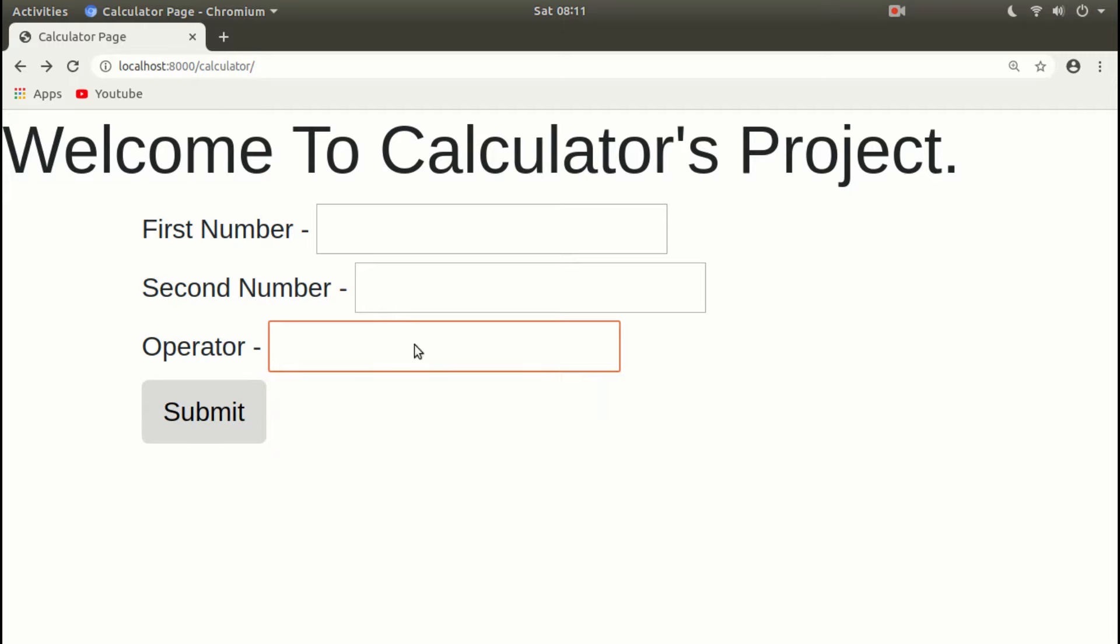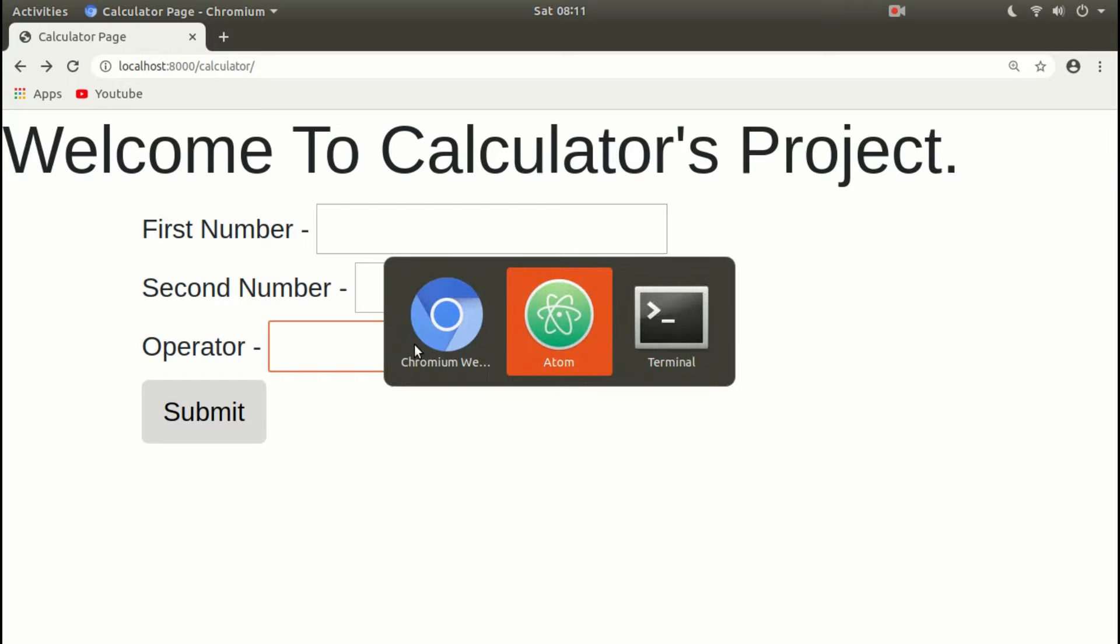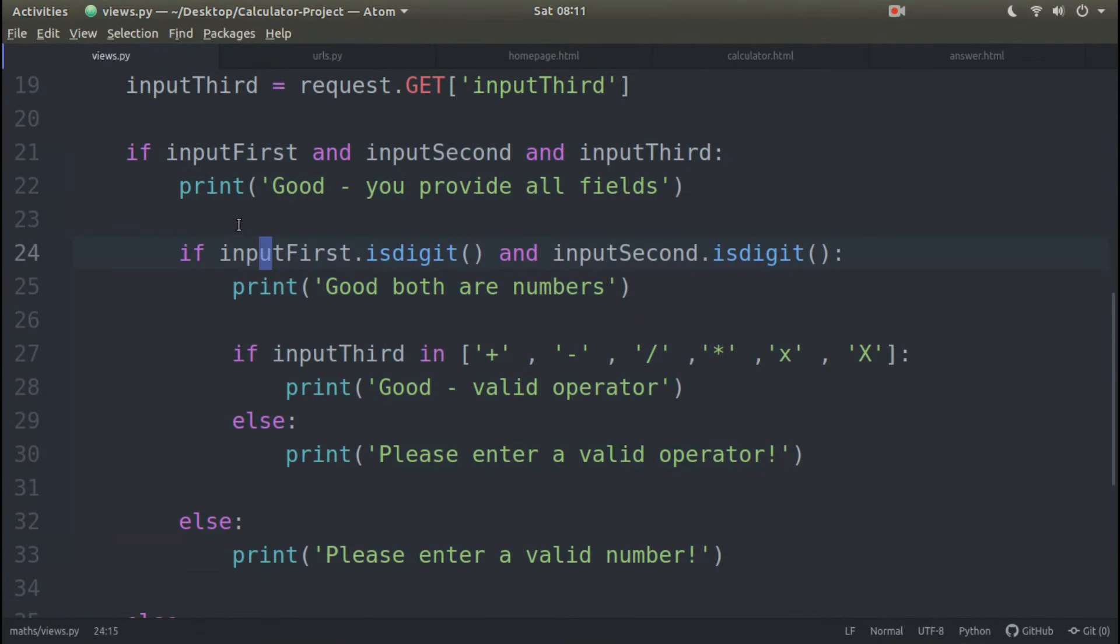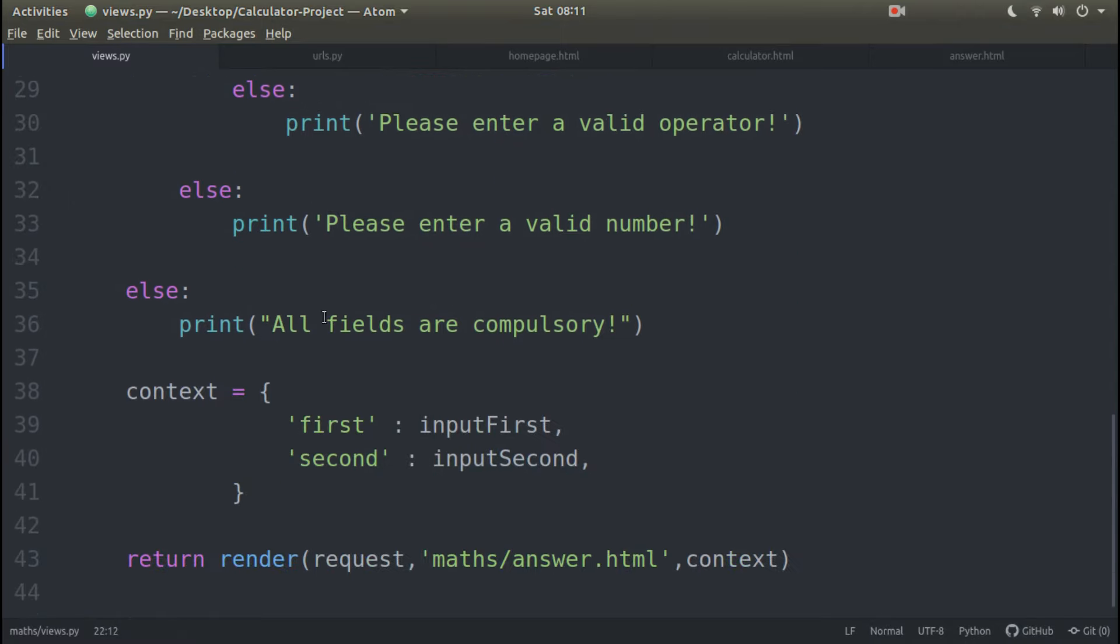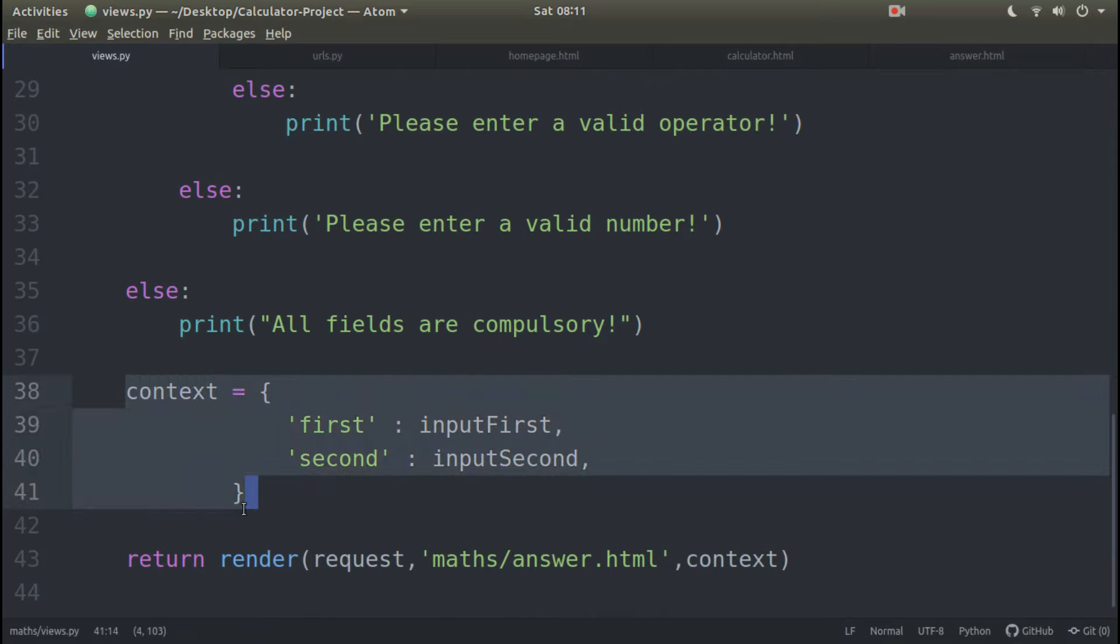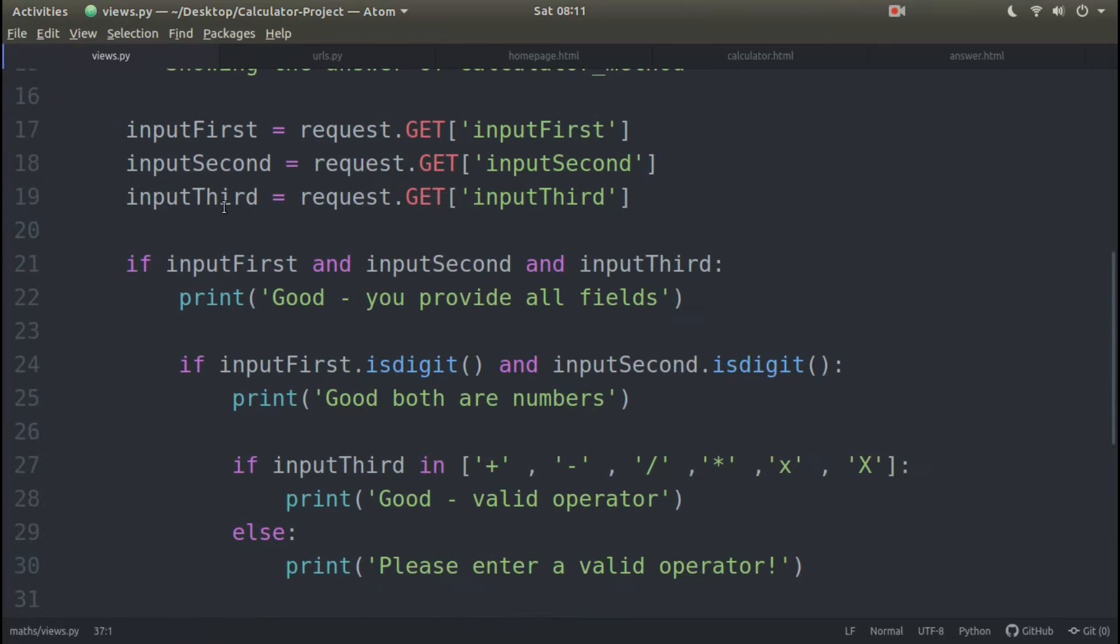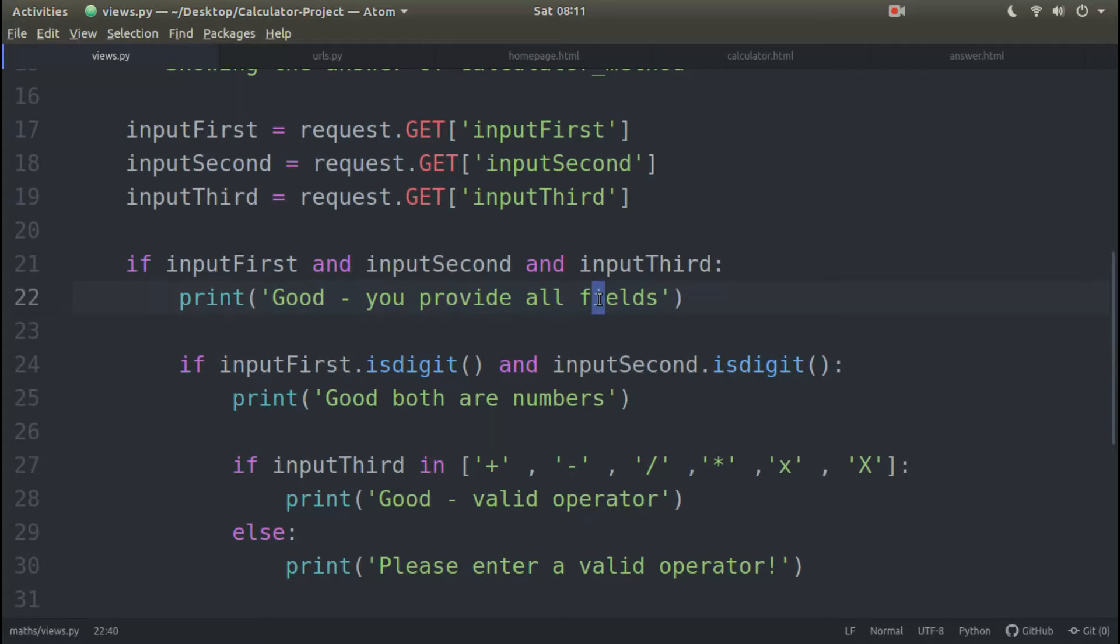Otherwise, it will show an error. But try to understand, our error we have to show. Print statement is simple backend data. Frontend we show context data. We have to show the same thing.